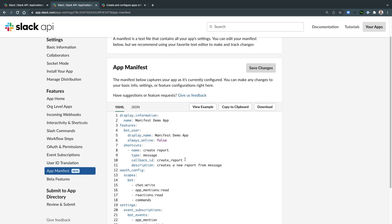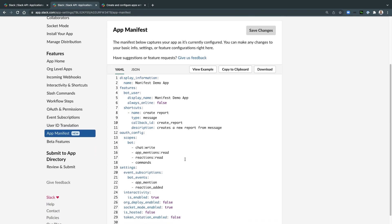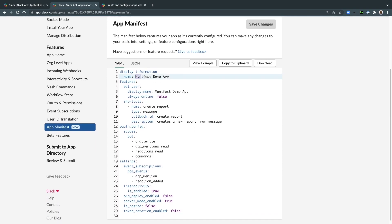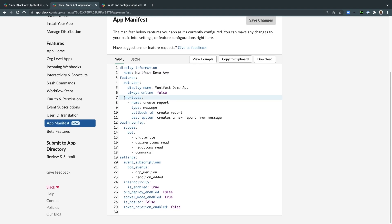It includes basic information like your app's name and settings such as scopes, interactivity, events API, app home, and more.